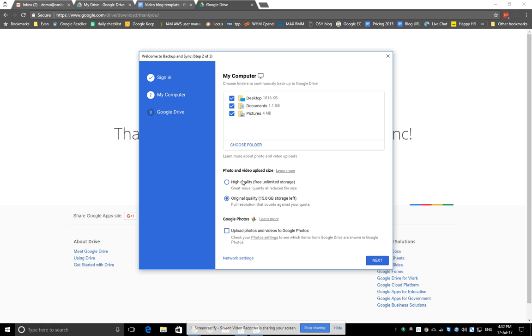Here you can also choose what type of quality you want for photos and videos. I'd recommend selecting the first option. It gives you unlimited storage, which is great, and it keeps it at very high quality,